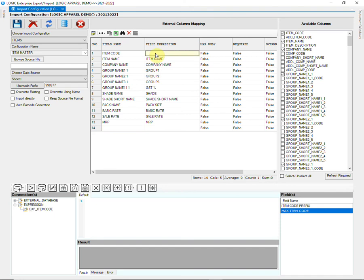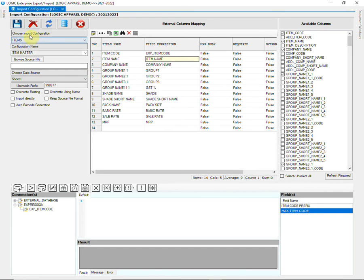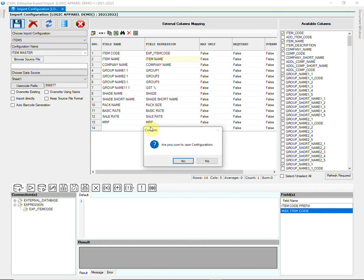Click on the field Expression column of item code and right-click on the expression to insert it. Now, save the configuration.